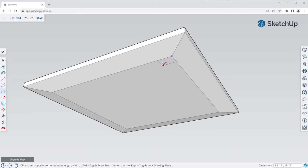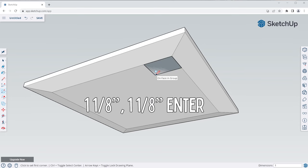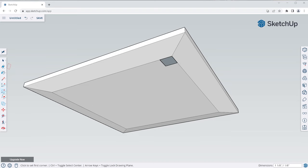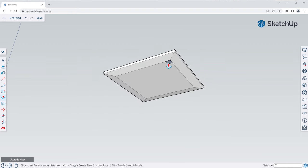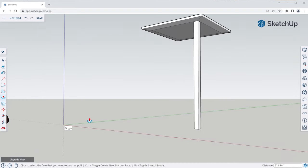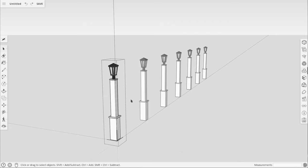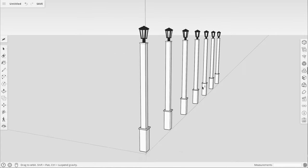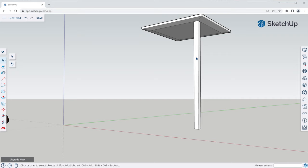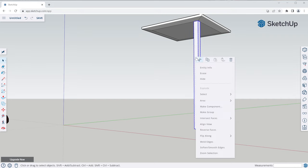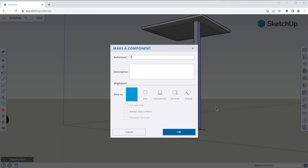Now we can start modeling the table legs. Create a square at this corner at one and one-eighth by one and one-eighth. Next, grab the push-pull tool and extrude this down to the ground — you can snap to the origin so you don't have to type in a distance. Next, we need to turn this into a component. Components let you have identical copies where you can edit one and have all the other copies update too. So triple-click, right-click, Make Component, give it a name and click OK.